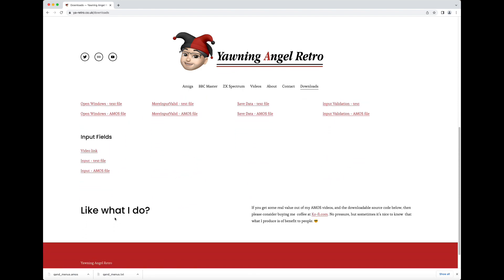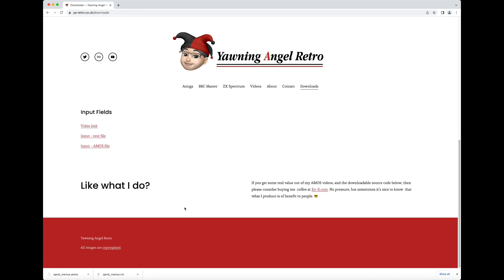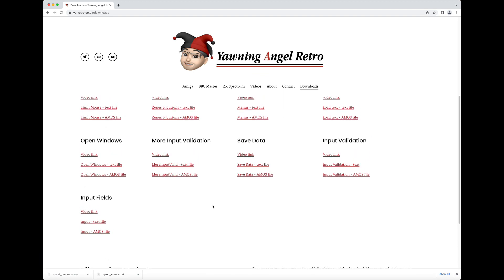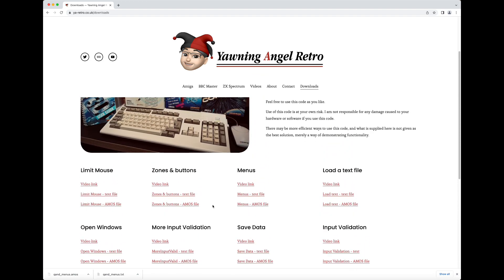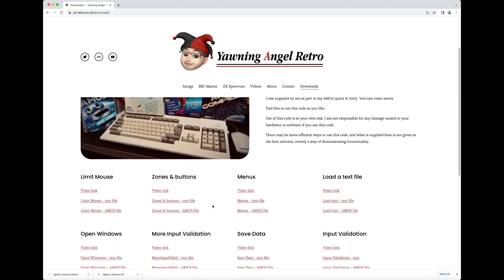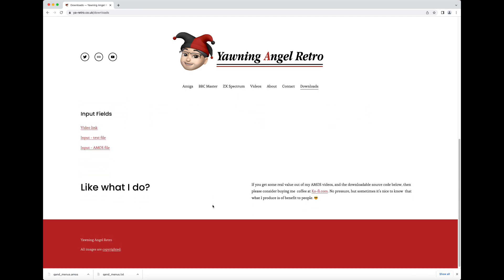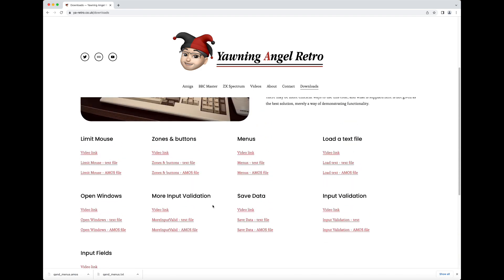Just one final thing — if you like what I do, I'm on ko-fi.com. I do all this stuff for free because I enjoy doing it, but sometimes if you don't ask, you don't get. That's all I can say.